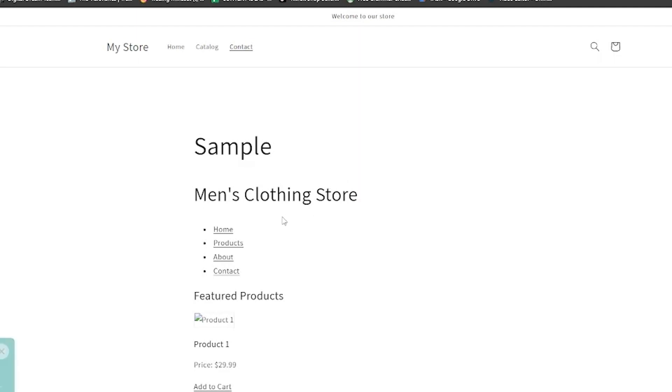Now, once you have everything set up, as you can see, you now have HTML code directly in your Shopify website. And that's the end of this video. You now know a couple of tricks on how to implement some HTML code into your Shopify website.